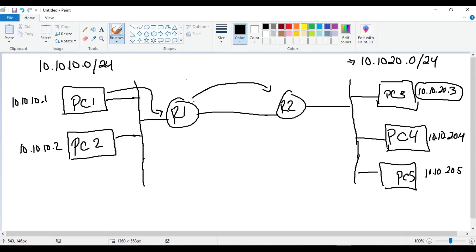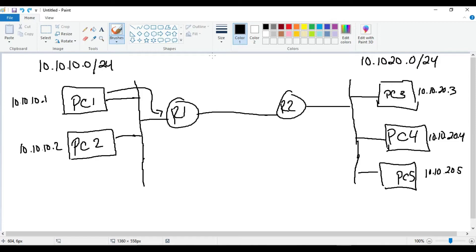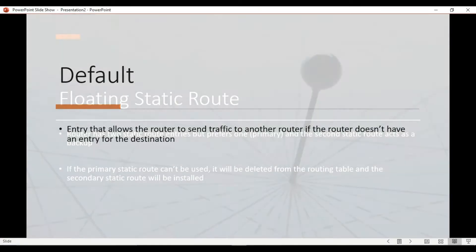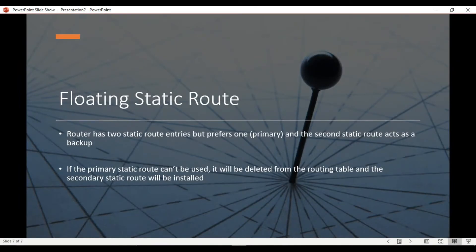Once we configure the default route, Router 1 will send anything it doesn't know about over to Router 2. Hopefully Router 2 knows about the destination and can forward it correctly. So instead of dropping the traffic outright, the default route says: send it to another router who probably knows how to get to the destination. That's what a default route does.